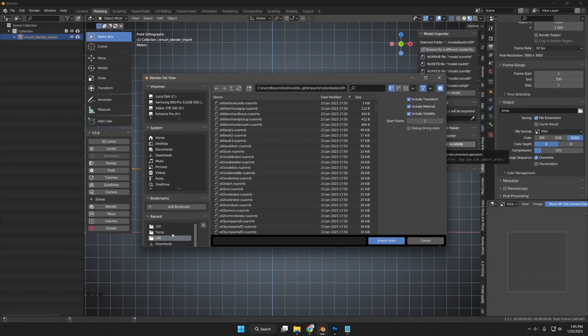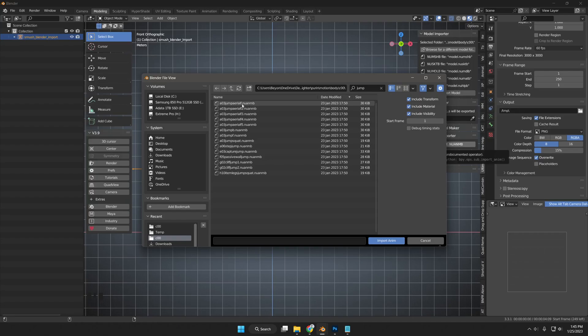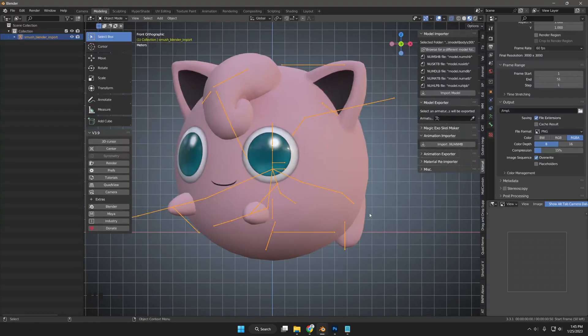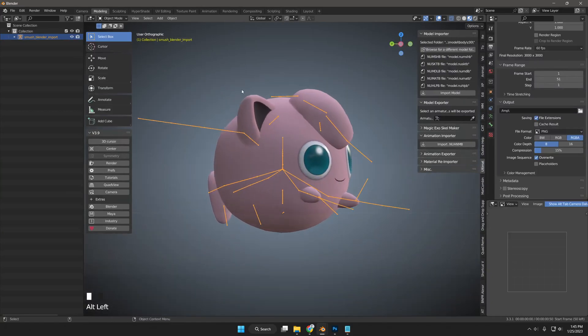Jigglypuff has 1 initial jump and 5 extra jumps. I then imported A03JumpAerialF.NwanMB because it is the first balloon jump Jigglypuff does after their initial jump where they do a flip.